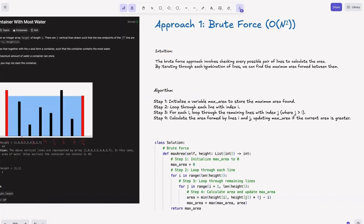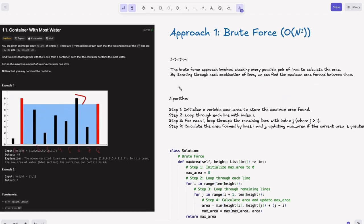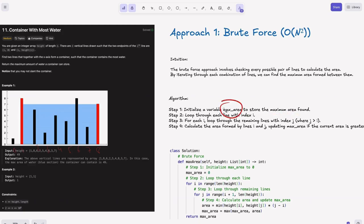Approach 1: Brute Force. The brute force approach involves checking every possible pair of lines to calculate the area. By iterating through each combination of lines, we can find the maximum area between them. We are just checking every possible pair of lines to calculate the area between them, then getting the maximum area by comparing across all such combinations. The algorithm: first, initialize max_area to store the maximum area found.